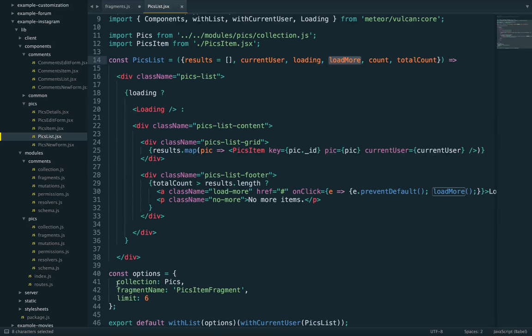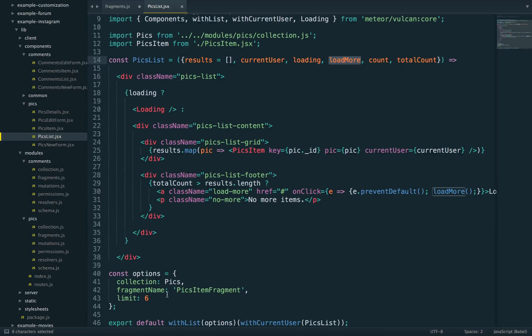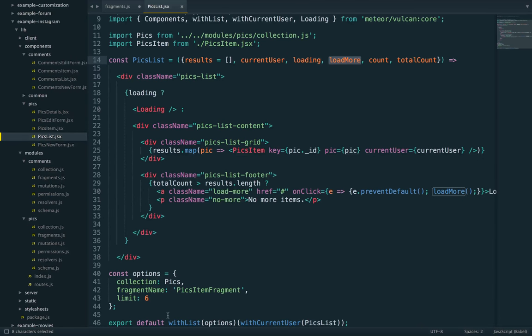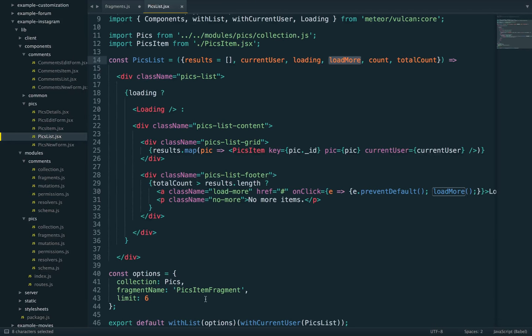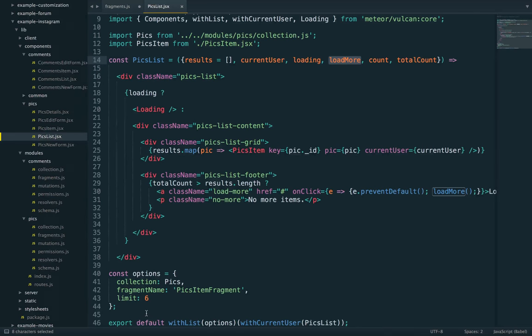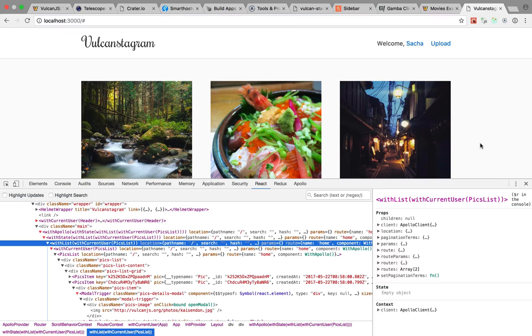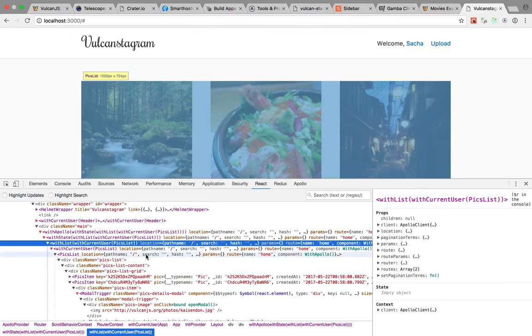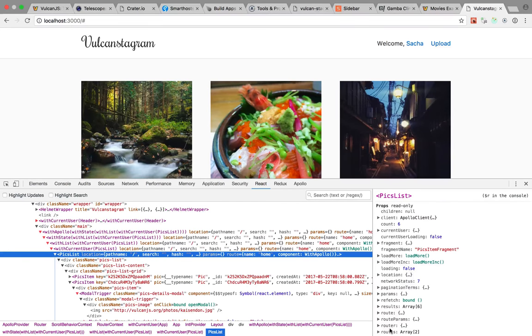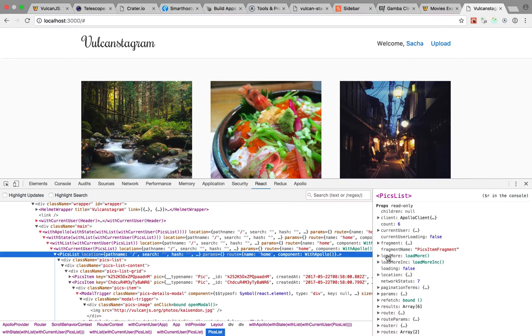So if we go to our picsList component here, you can see it's being wrapped with two higher order components, withCurrentUser, which passes the currentUser prop, and then withList, which passes the results, loading, load more, and other props. And withList takes an options argument, which has three properties. Collection, which is the collection from which you want to load data. FragmentName, which is a GraphQL fragment that specifies which fields you want to load on that specific collection. And then, optionally, a limit to indicate how many documents you want to load. And then, just based on this, the withList container will do the job of loading the data, setting the loading props to true, if needed, and also handling pagination for you.